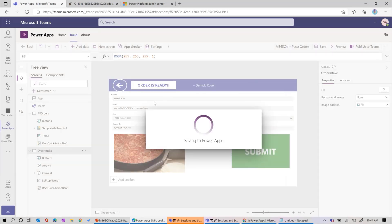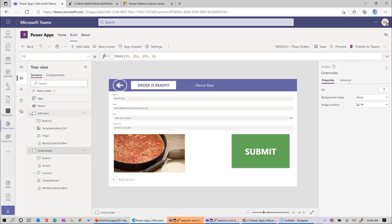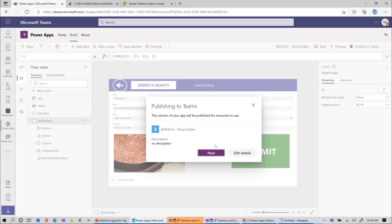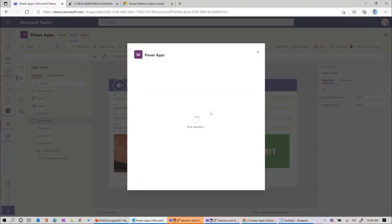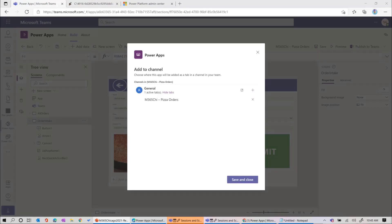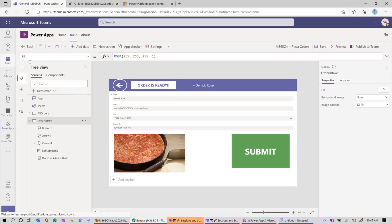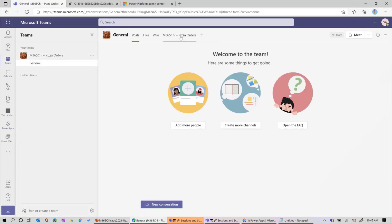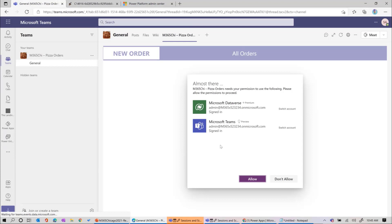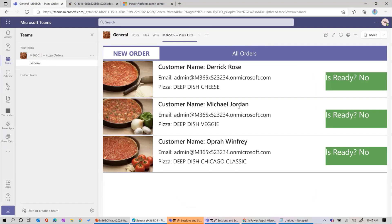Let's save that. We'll make sure all orders is ready to go. At this point, I think we're ready to publish to Teams. We'll press the publish to teams button. It already knows which team because the environment is tied to the team, so we click next. It asks which channel to publish the app to - we'll push it to the general channel. Save and close. It'll take a few seconds, then we'll look at the team.